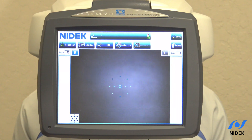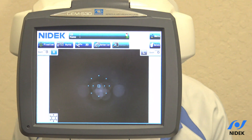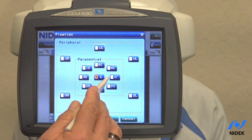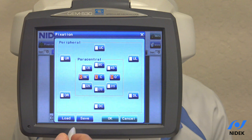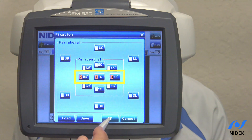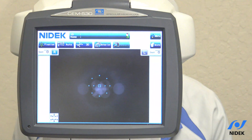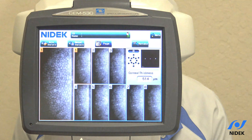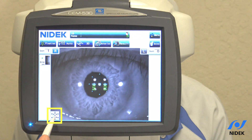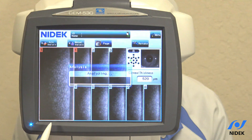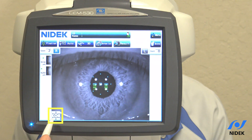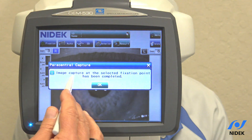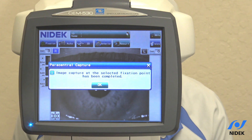Now that we've placed the patient's chin in the chin rest and have proper alignment, we're going to start by capturing the right eye. I'm going to go into my fixation settings and select the area I'd like to capture — one central and two paracentral. After selecting OK, we move the specular microscope toward the patient. Green lines appear and it will automatically start pulling the device in. We've taken the center, and the pink indicates the next area of capture. At the end, it will confirm that the image capture at the selected fixation point has been completed.